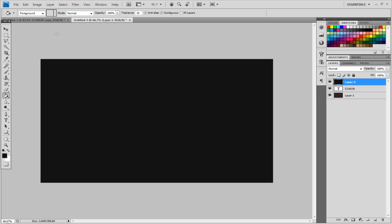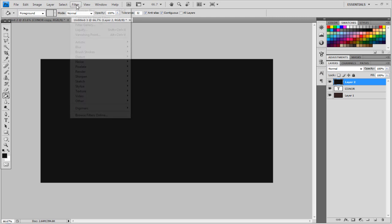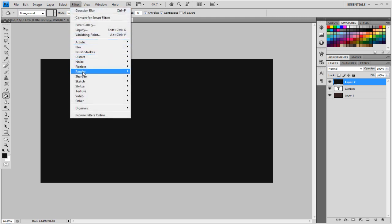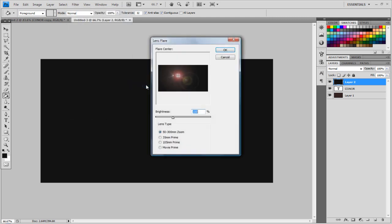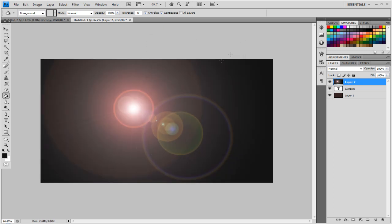Then you want to basically add a lens flare, so go to Filter, Render, and Lens Flare, and the brightness set to 125, make sure it's on 50-300mm zoom, and click OK.